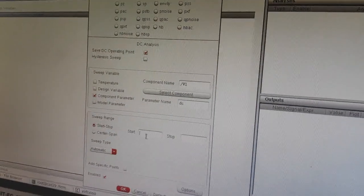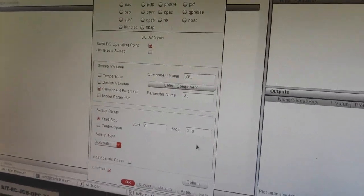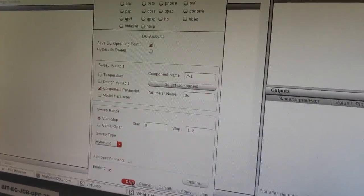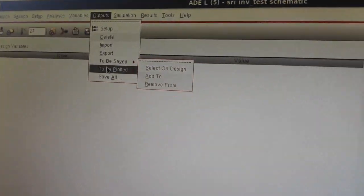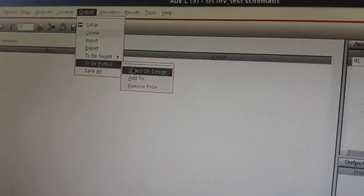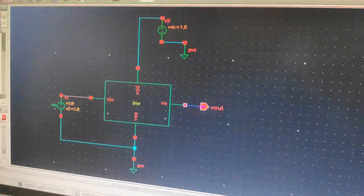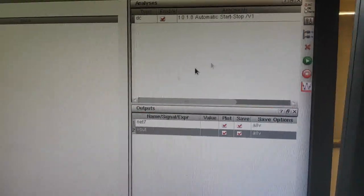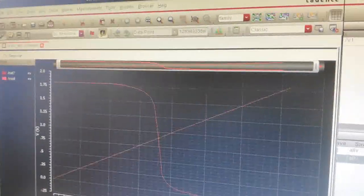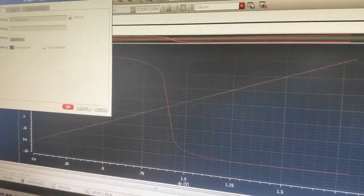Now select the sweep — start voltage zero and stop voltage 1.8. Press OK. Select the output to be plotted on design — input and the output. Save the plots and press Run. Now you have your DC analysis after parametric analysis. You should be getting the midpoint voltage as VDD by 2, which is 0.9 volts.